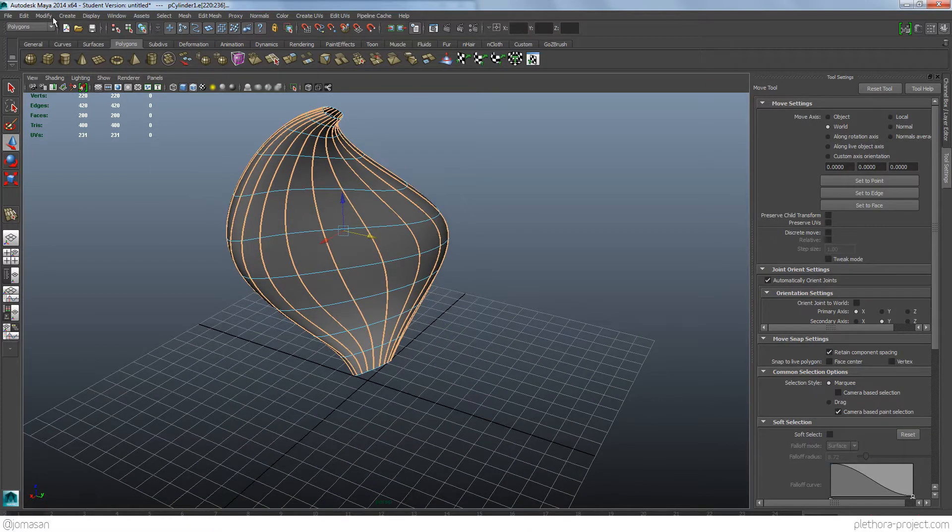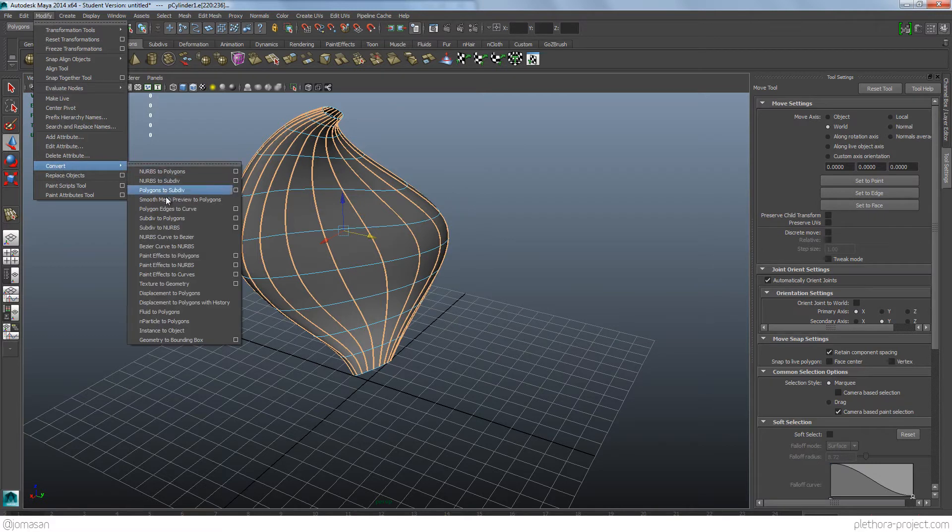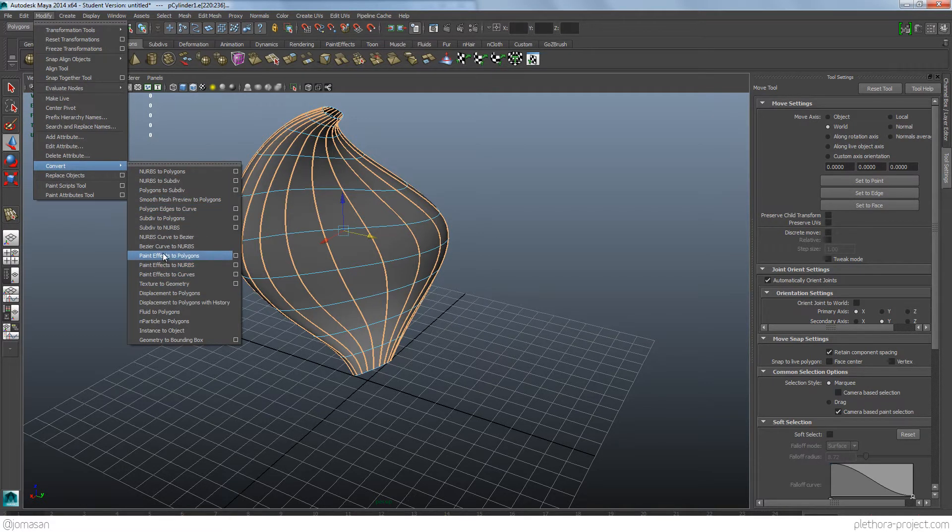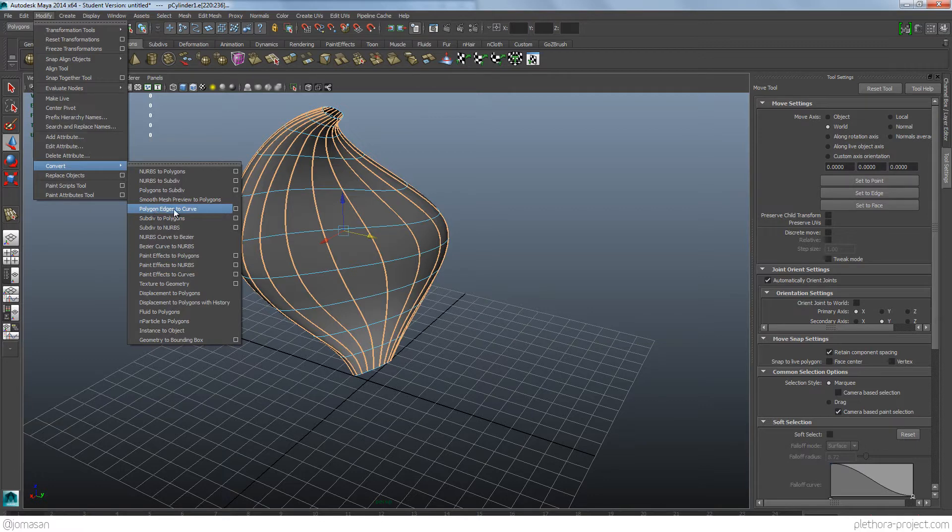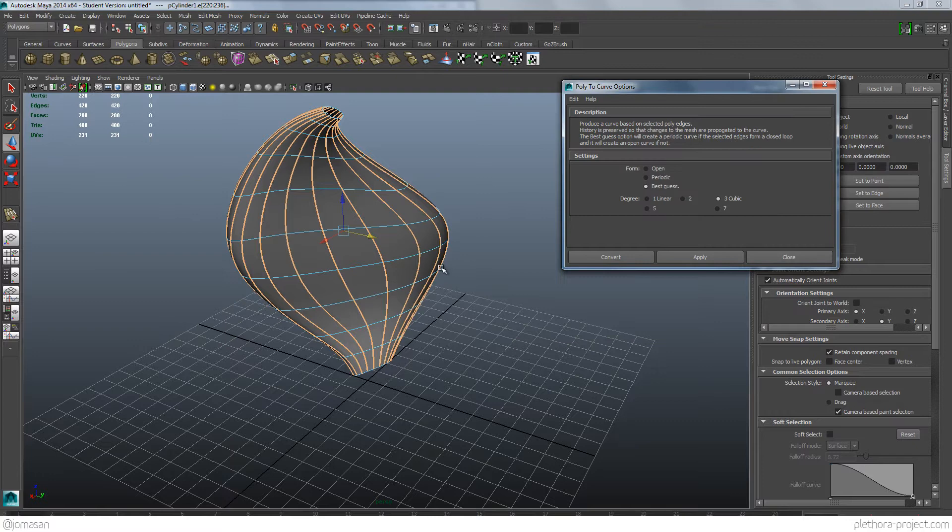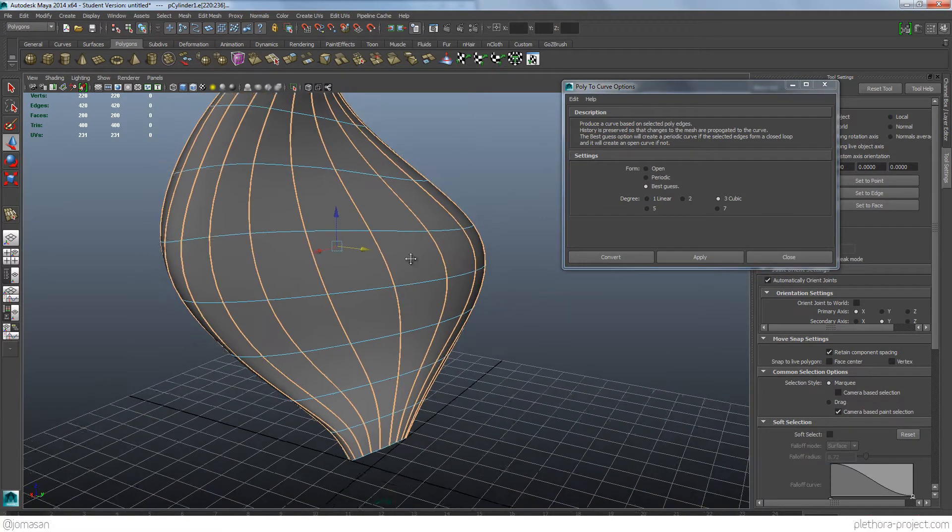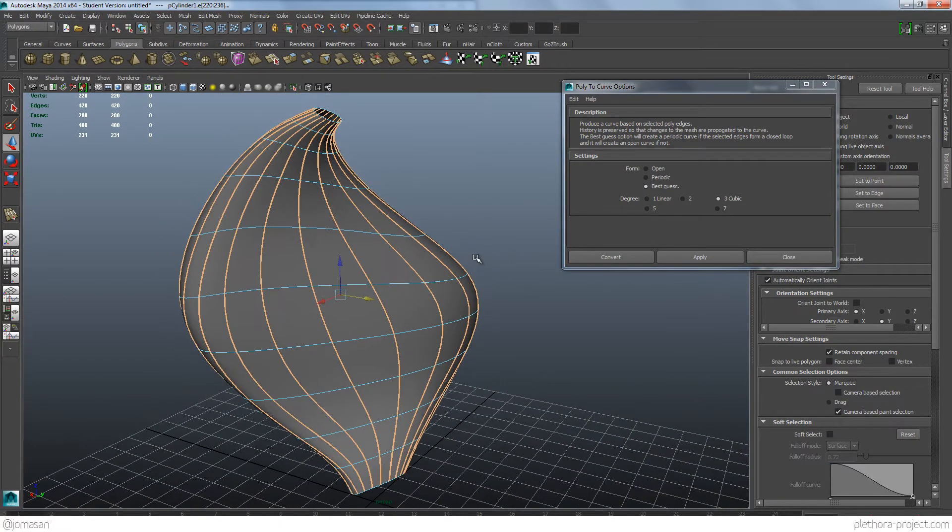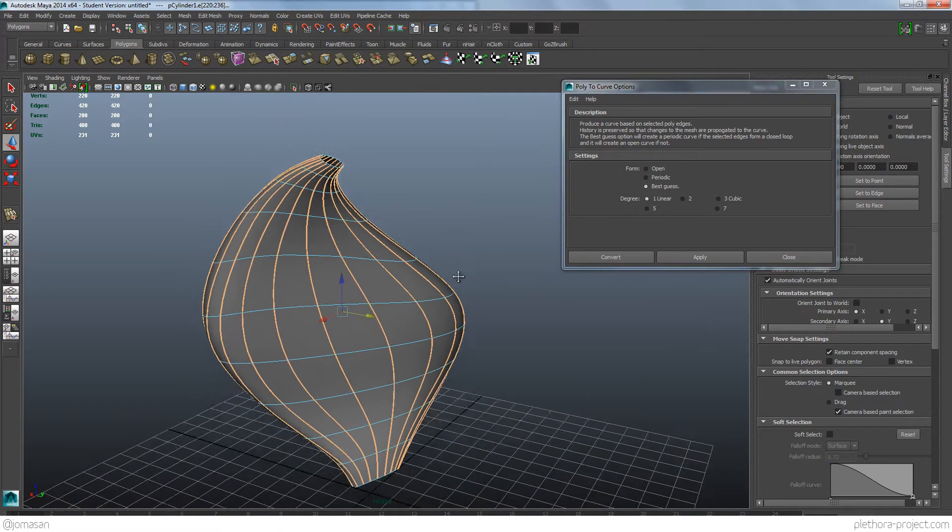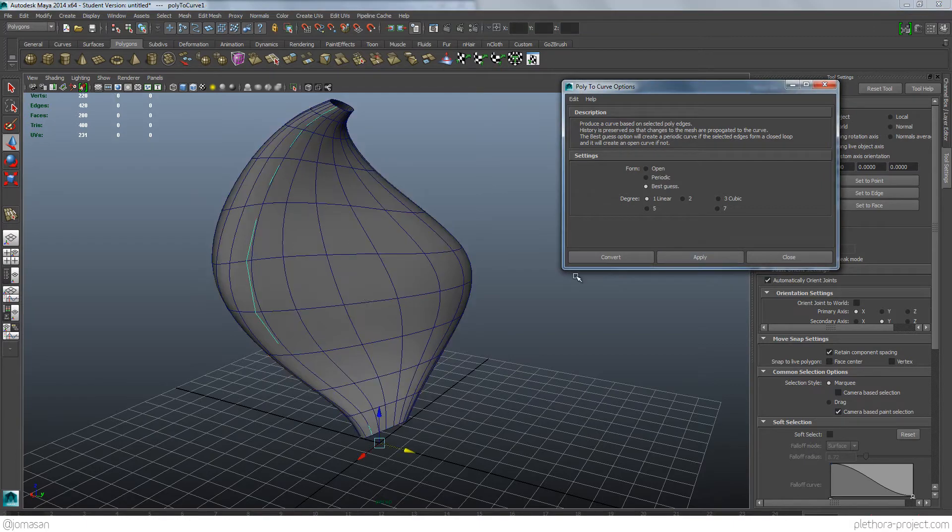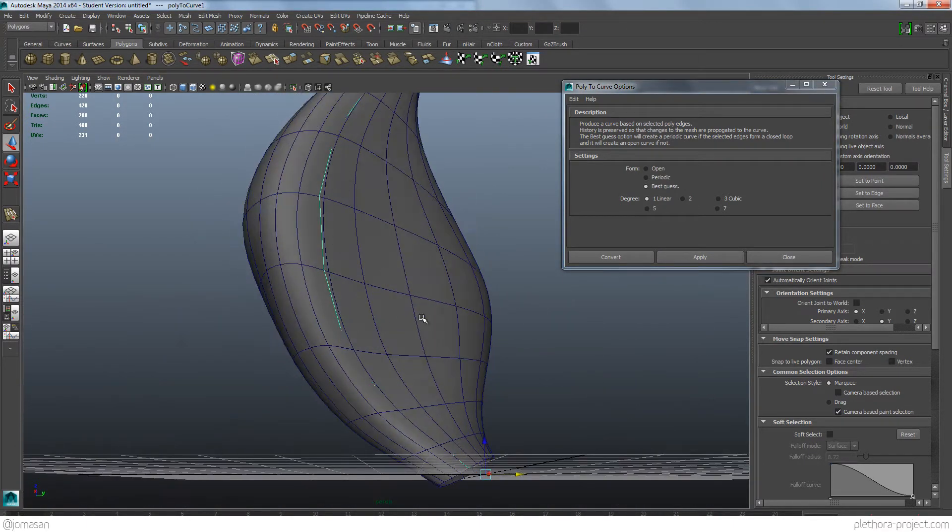So there's a cool command here in modify, convert, where is this? Polygon edge to curve. So we can look into the properties of that, and there's different options, best guess, cubic, and so on. We're going to say just linear, just to have like straight segments, and if we say apply, you'll see that we're just doing that for one of them.